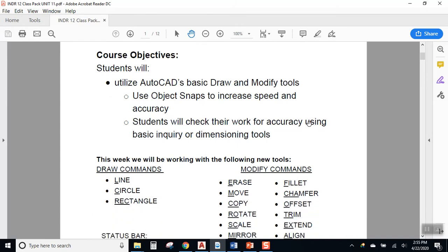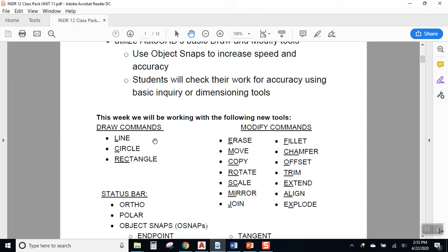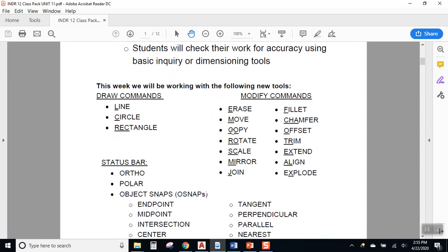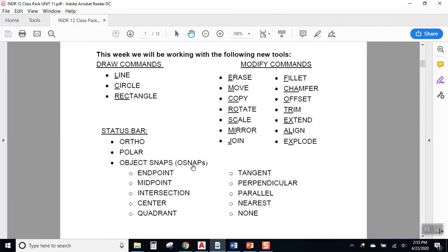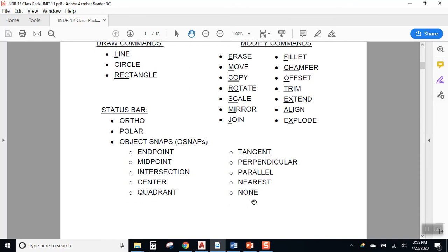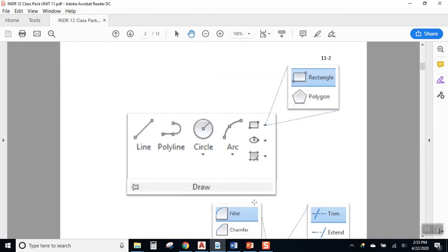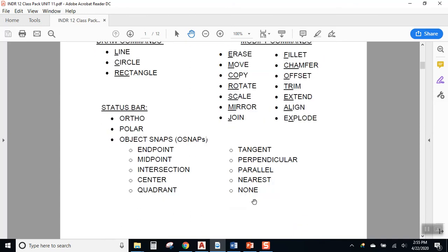We have a lot of commands we're learning this week. We also have a lot of different tools we're going to be using from the status bar to help us to draw with accuracy. So very exciting.